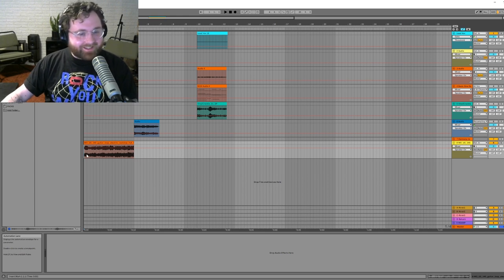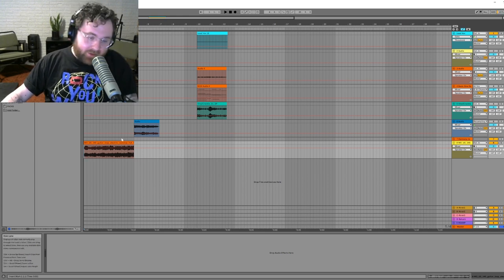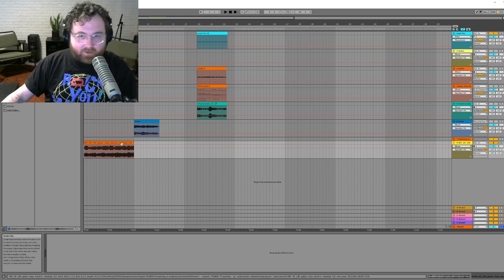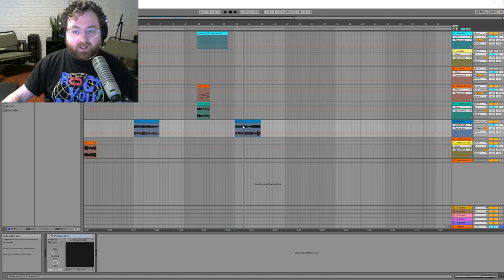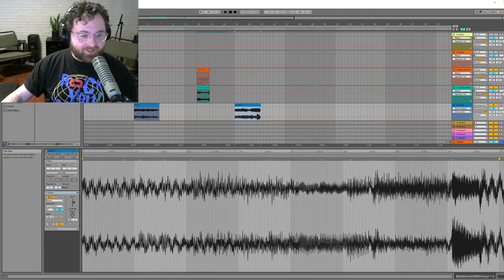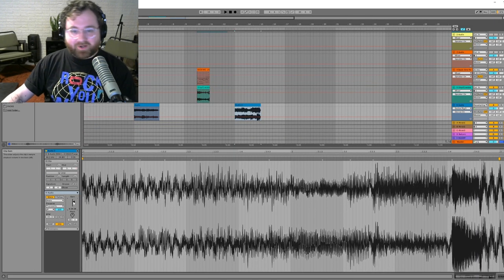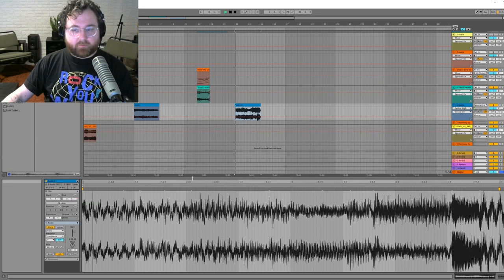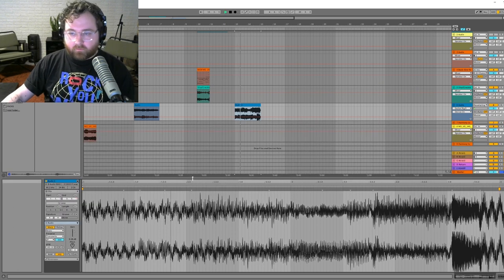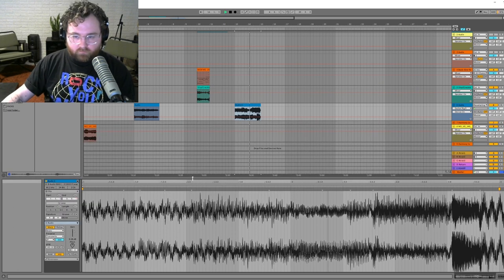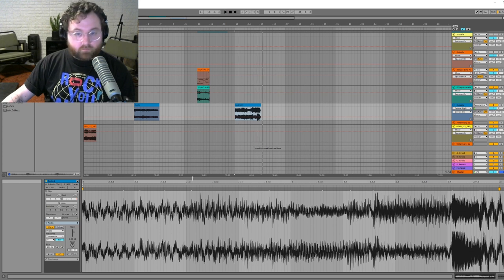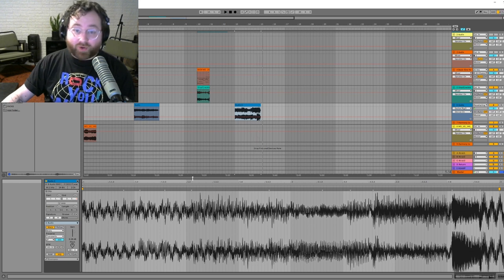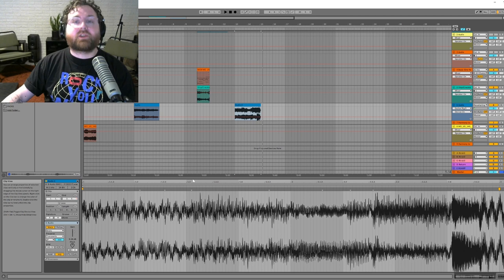All right, and here's our final result of the weird experiment Splice sample. Sounds pretty sick. All right, I'll catch y'all later.